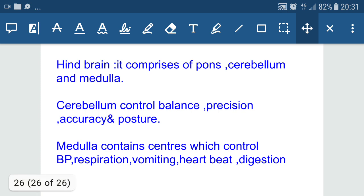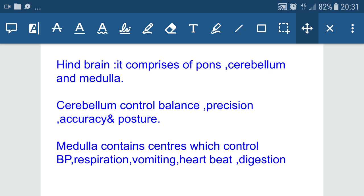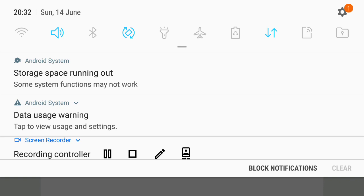These are all the topics covered on receptors, reflex action, and structure and function of the nervous system. If you like this video, please like, press the red subscribe button and the bell icon to be notified of new videos. Thanks for watching. Have a nice day.